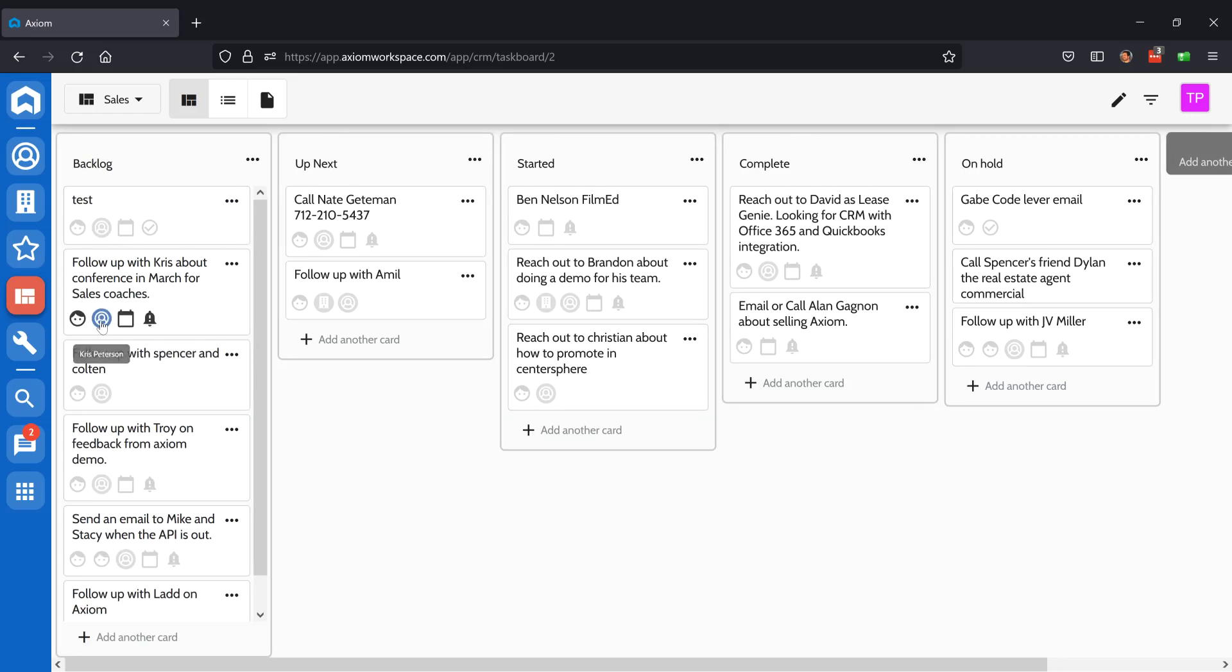On this board, you can also see quick links to the associated opportunities, contacts, and companies, as well as assigned users, due dates, and notifications.